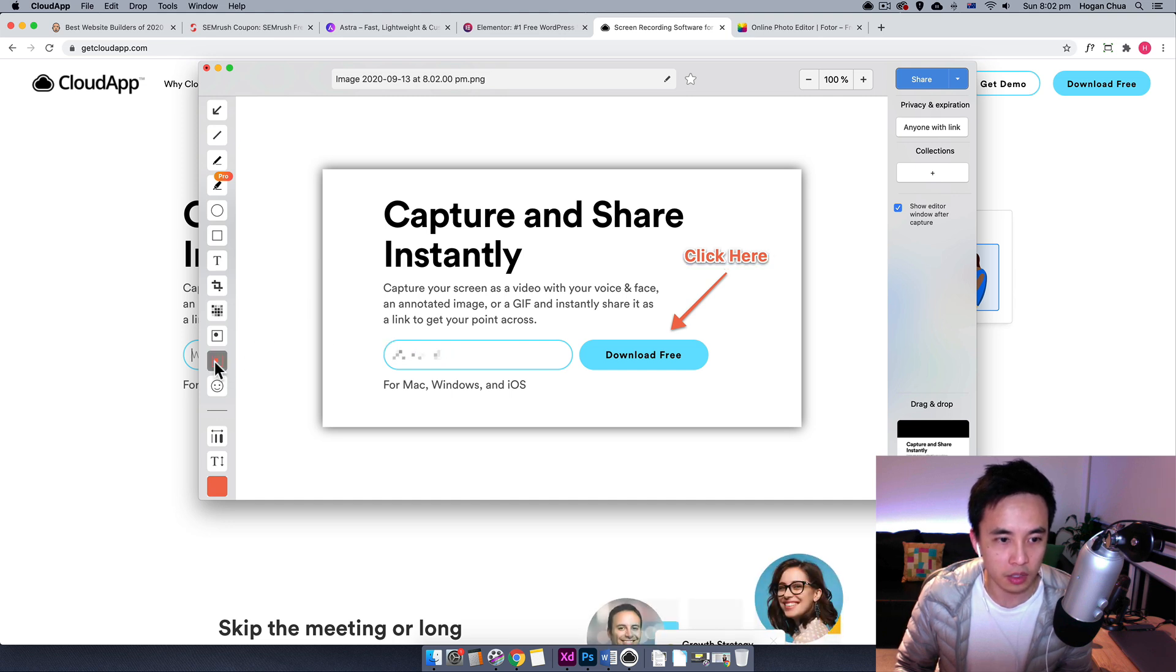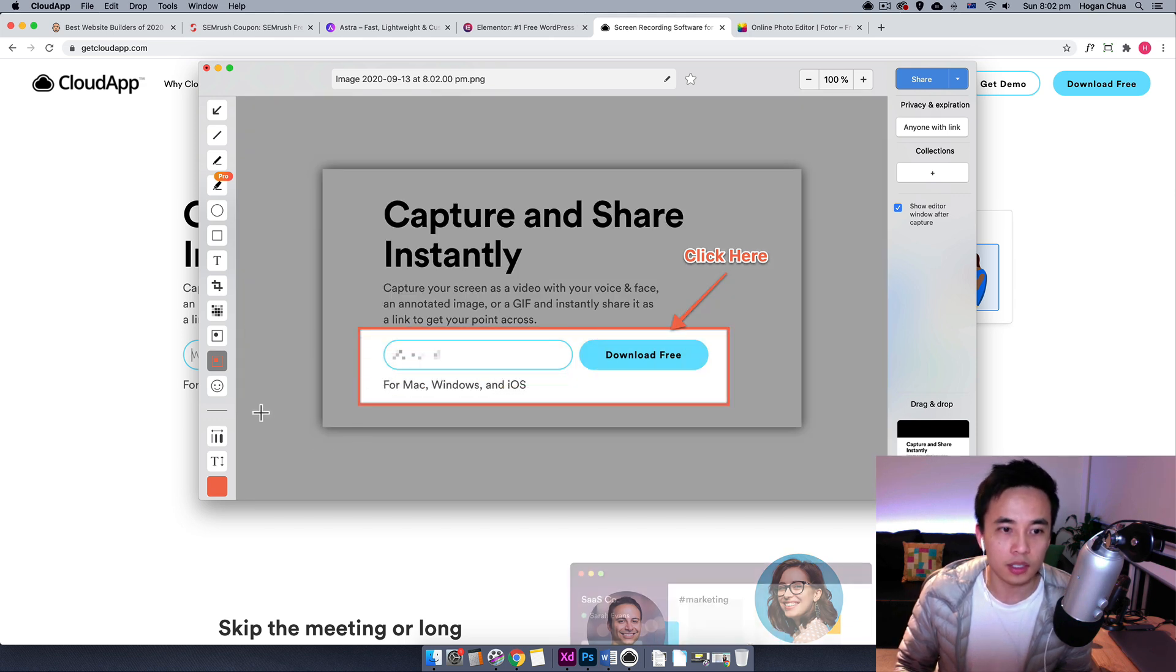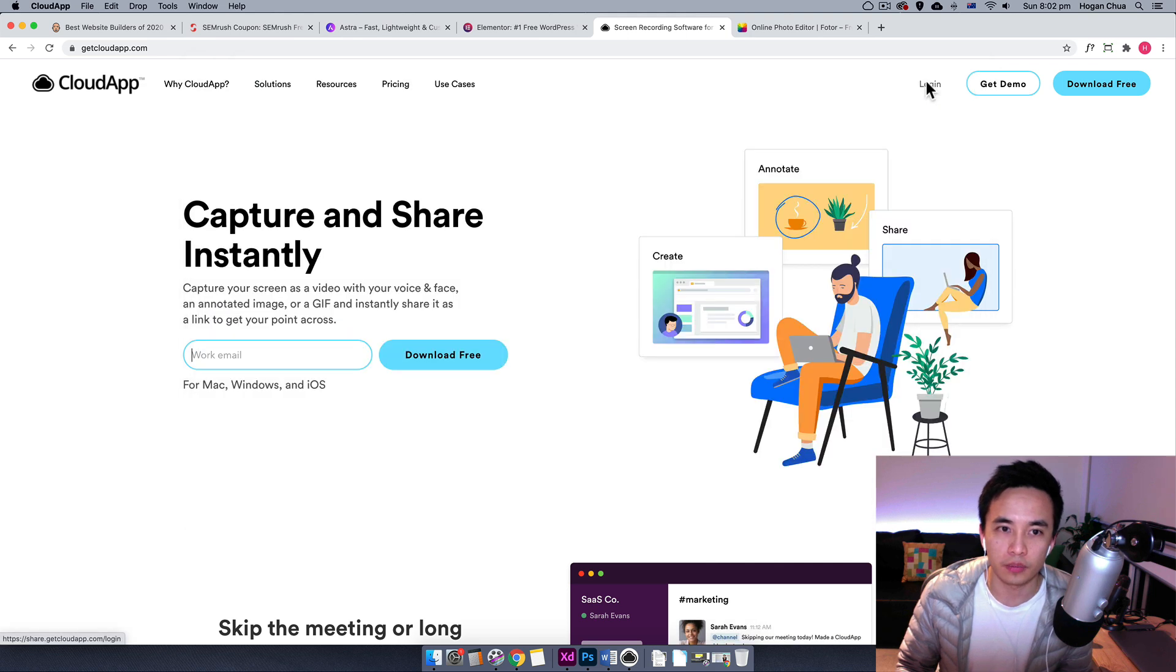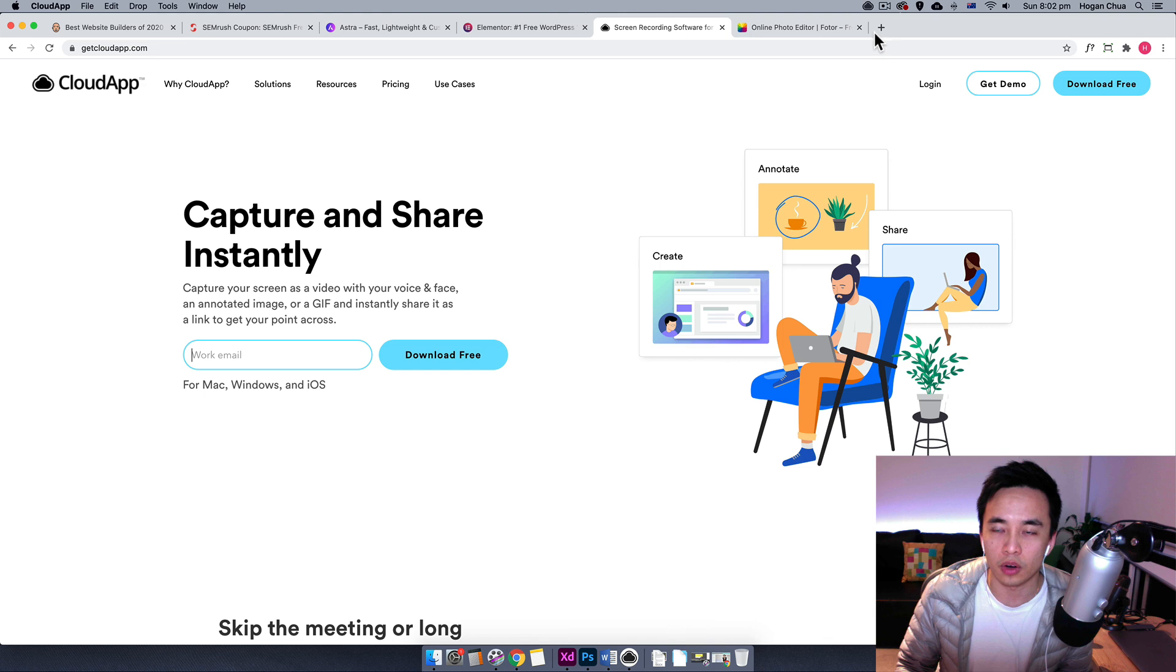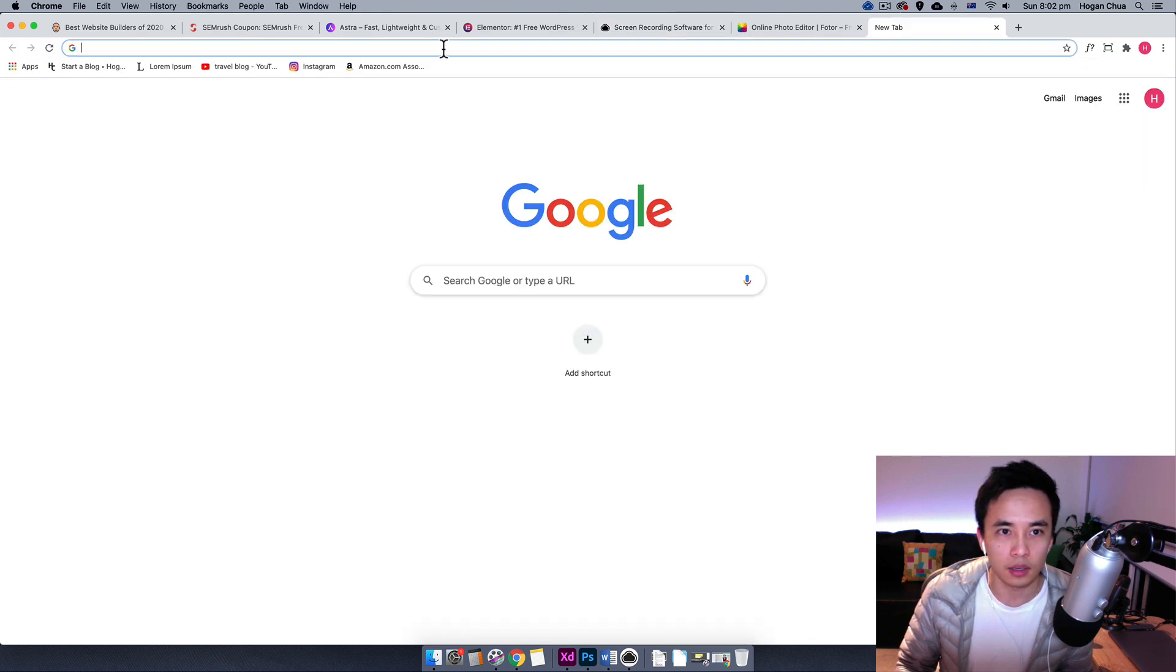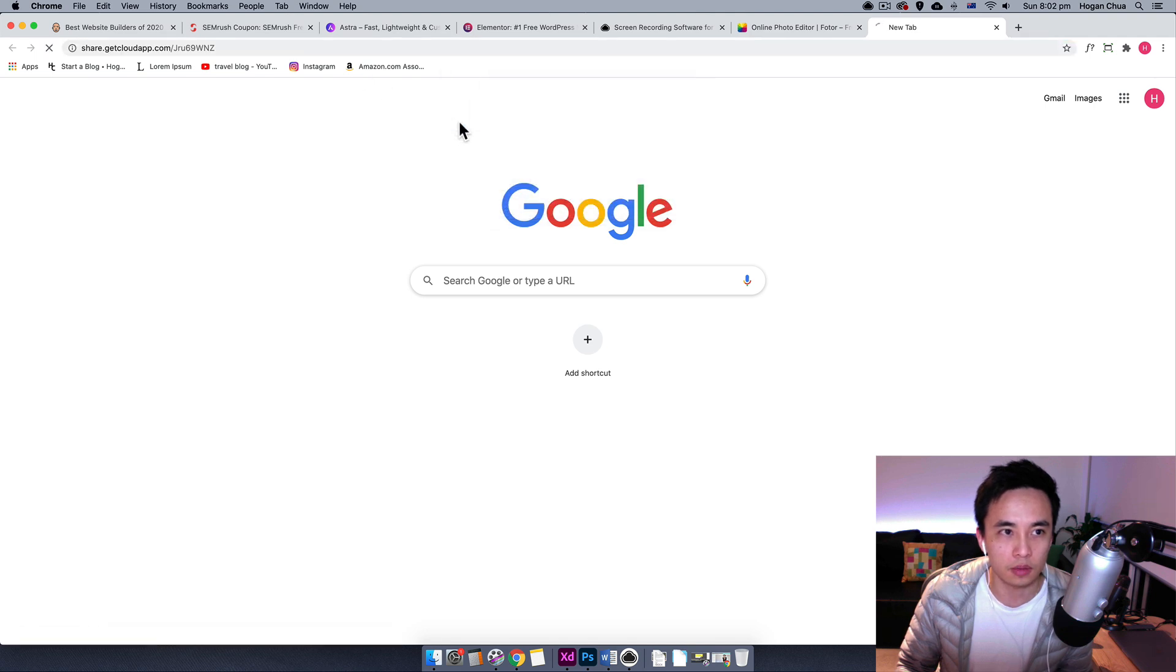I like this function over here. We can click that and then we can just blur things out. This one over here is really cool as well. We can point people to a certain area. Once you're done then we can just click on share and that's going to upload to the server and then they're going to give you a URL. Open a new tab and once that uploads we can just paste that in over here.